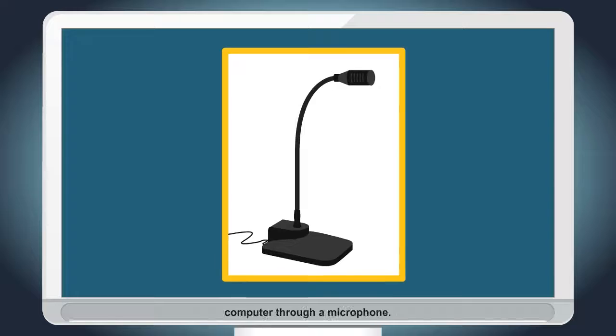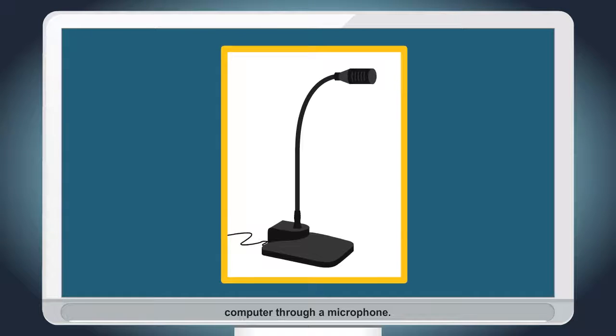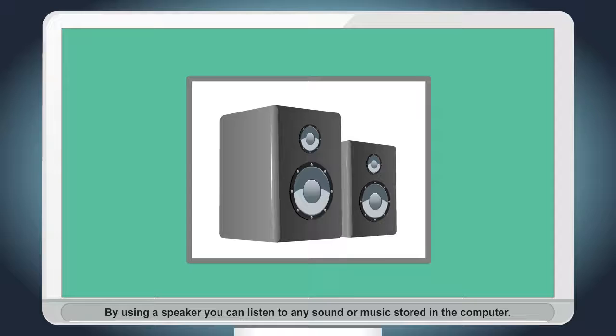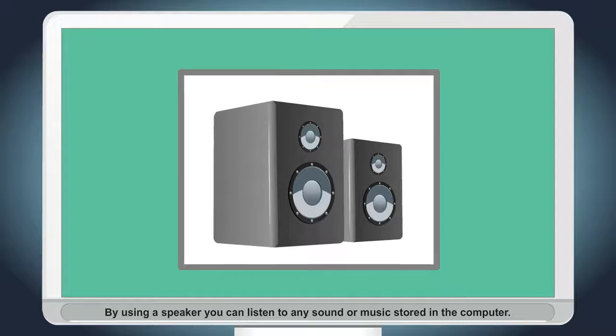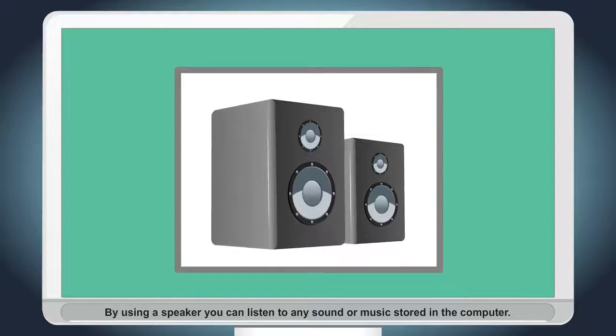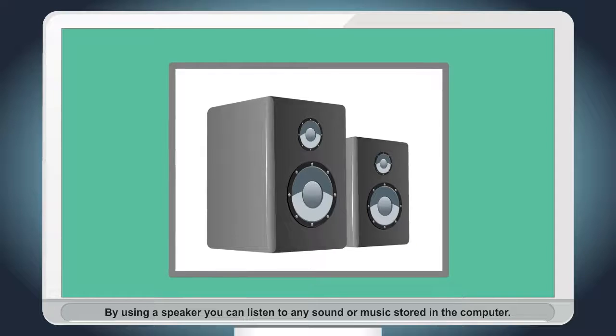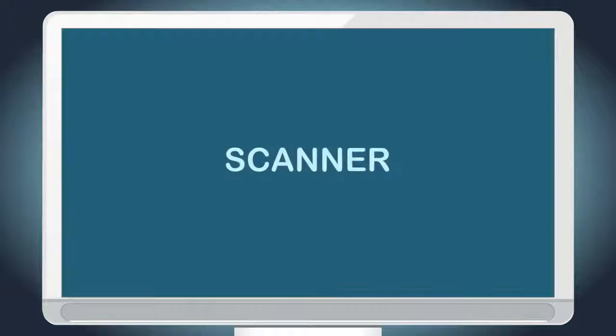Speakers. By using a speaker, you can listen to any sound or music stored in the computer.